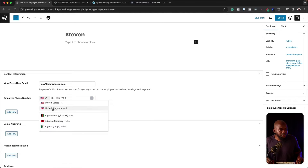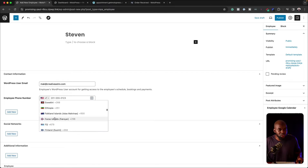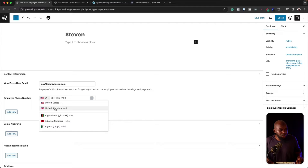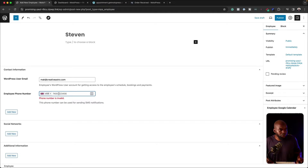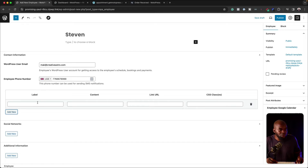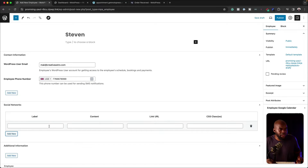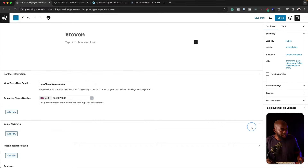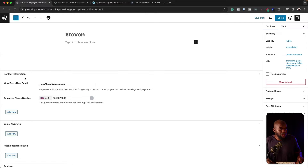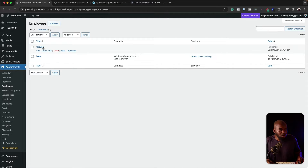When it comes to the phone number, you can add a United Kingdom number or go through the whole list and choose based on whatever country you are in. So this is actually quite cool. You can also add labels, content, URL, and if needed, CSS classes. There's also a social network field where you can label the social network and add the URL. Once you've set this up, all you have to do is click on publish. Now I have Stephen and Mac — these are my employees.